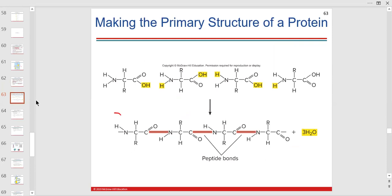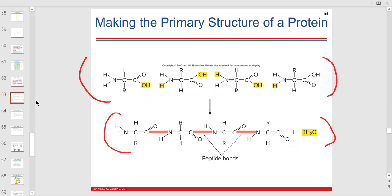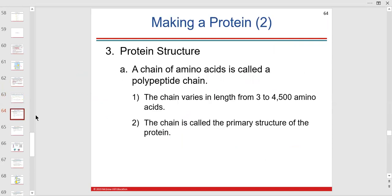This is a primary structure — an early structure of protein, building peptide bonds. It's a straight line of amino acids bound together. A chain of amino acids is a polypeptide chain. I like to call it a protein when there are more than 50 amino acids, but it is definitely a polypeptide.